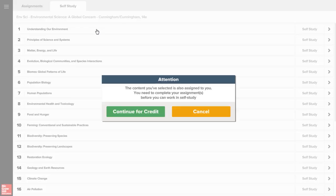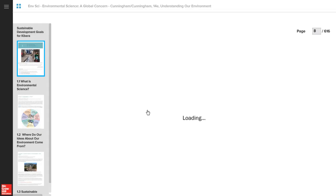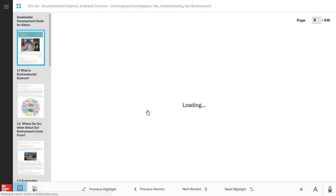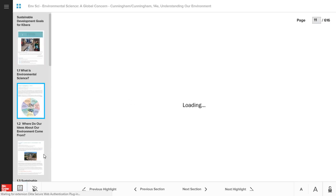If your instructor assigned the work, you will see a prompt to complete the assignment before being able to self-study. When you're in a chapter, you can read the material by navigating through the sections. Click on the learning outcome images, the learning outcome links within the page, or a page number.